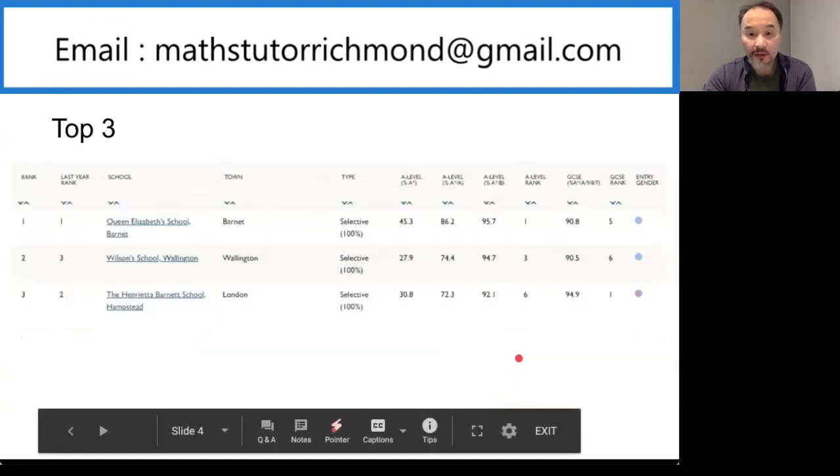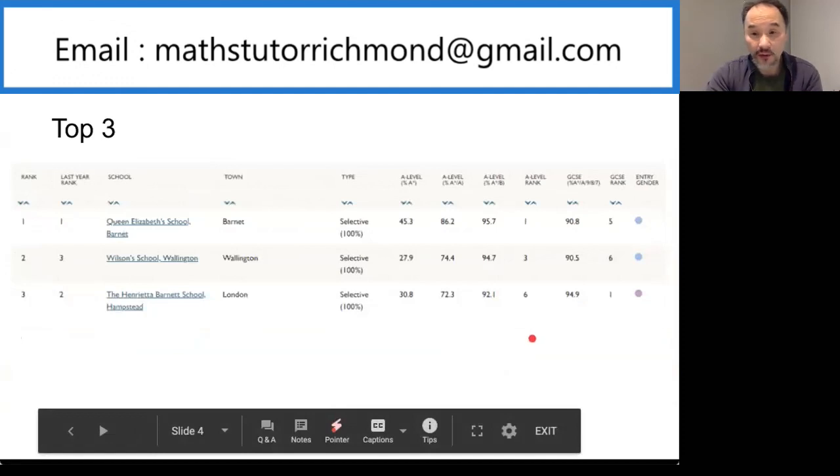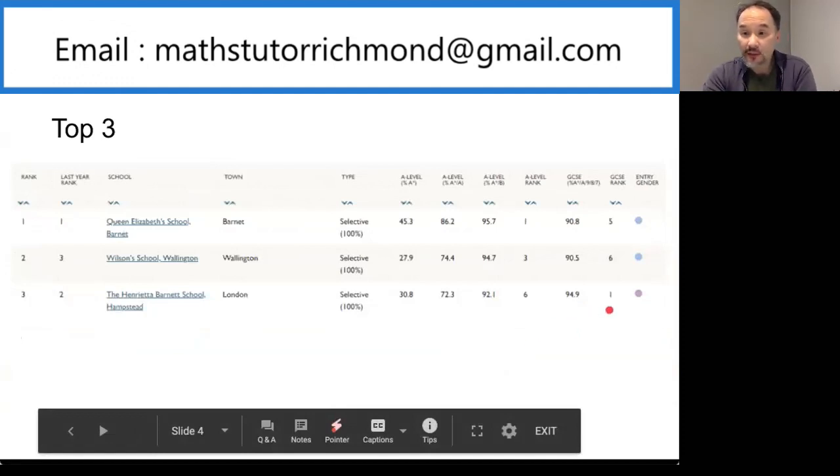In the third position is Henrietta Barnett School in North London. Their GCSE rank is number 1 and their A-level rank is number 6.